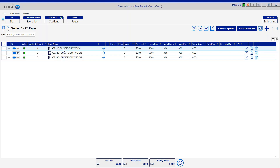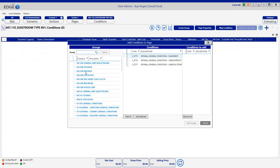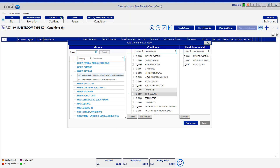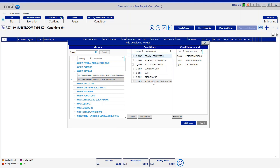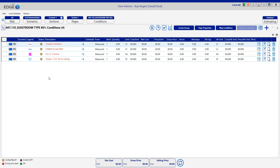This first page, type K01, is a particular type of hotel room within this bid. I'd like to move forward into the conditions and start building the conditions required for this specific room. I'll hit the forward arrow, click the Add Condition button, come out to the database, and start pulling in the conditions required to build this room. All conditions required can be pulled in at the same time — in this case I'll pull in four separate conditions and click Add to Page. Normally the next step would be to go into Condition Properties and make adjustments, then proceed to takeoff, but for the sake of time I'll skip setup and move directly to takeoff.